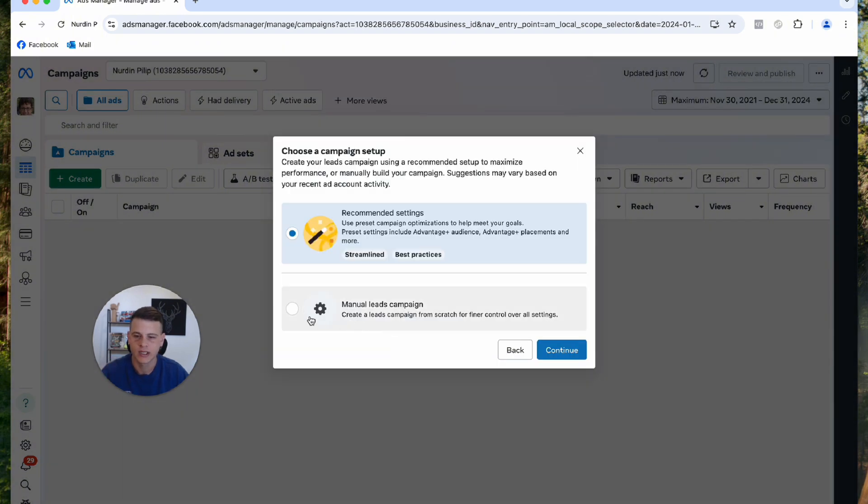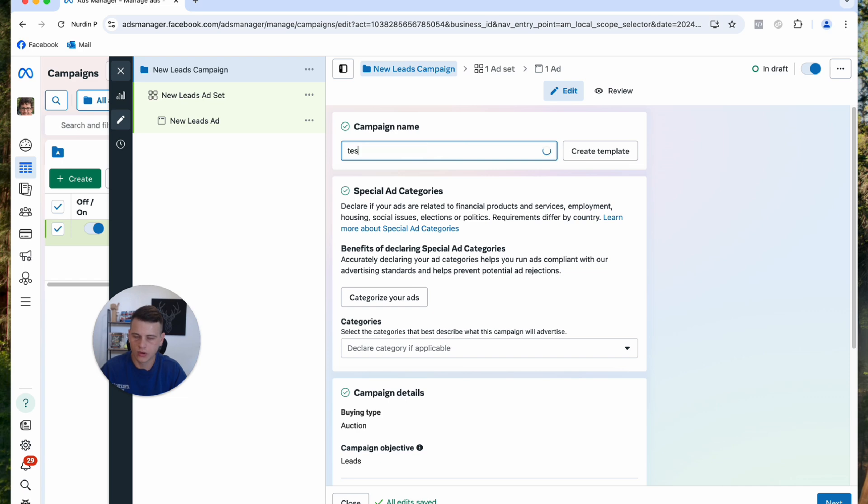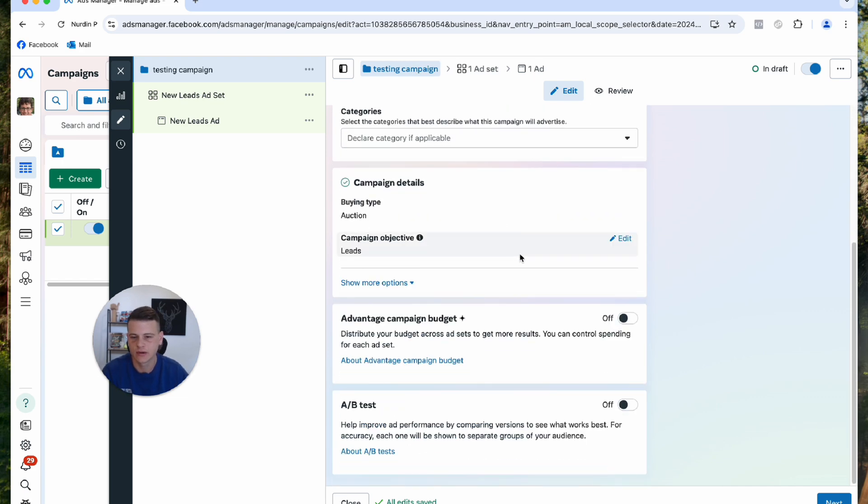Then you want to select manual campaign setup and hit continue. We'll call this testing campaign. The only thing we want to make sure on the ad level is to scroll down over here and make sure that this is turned off. Then we can move on to the ad set.